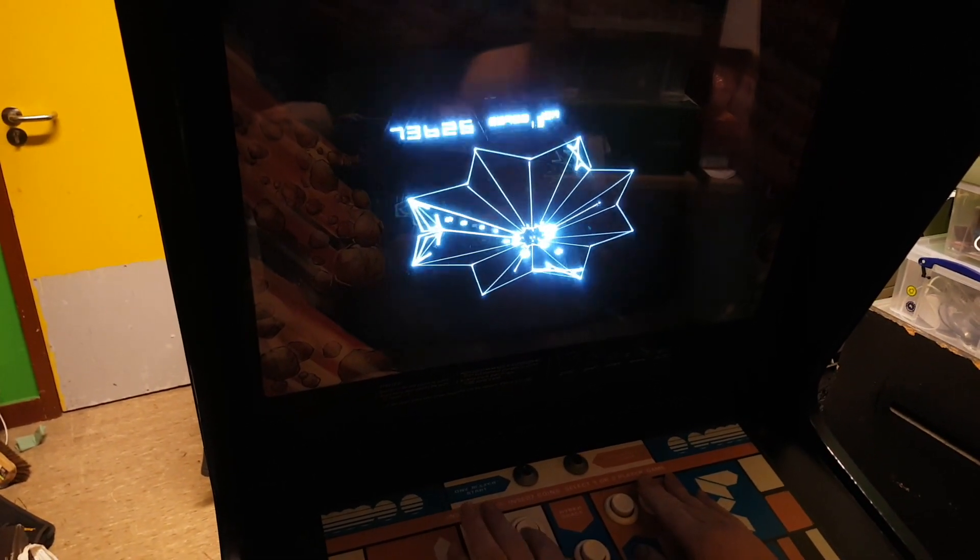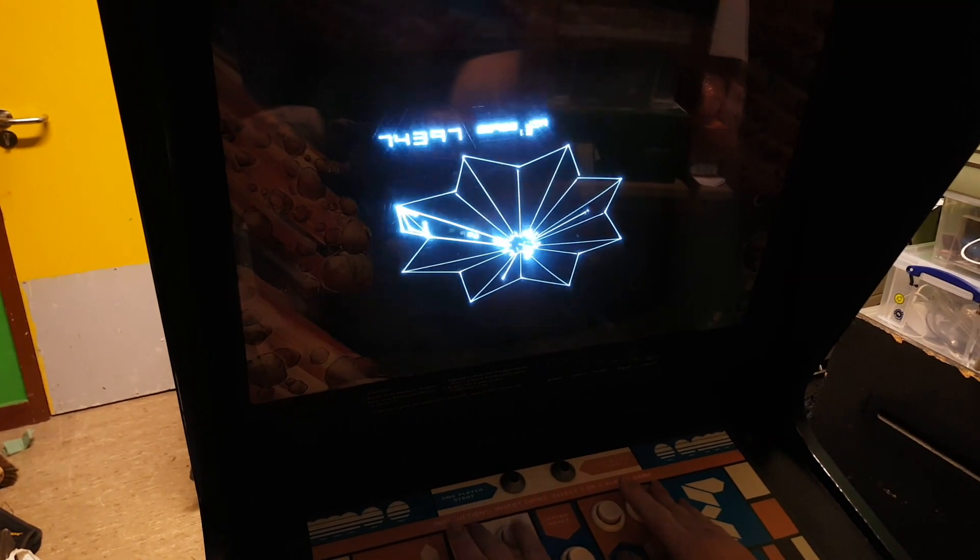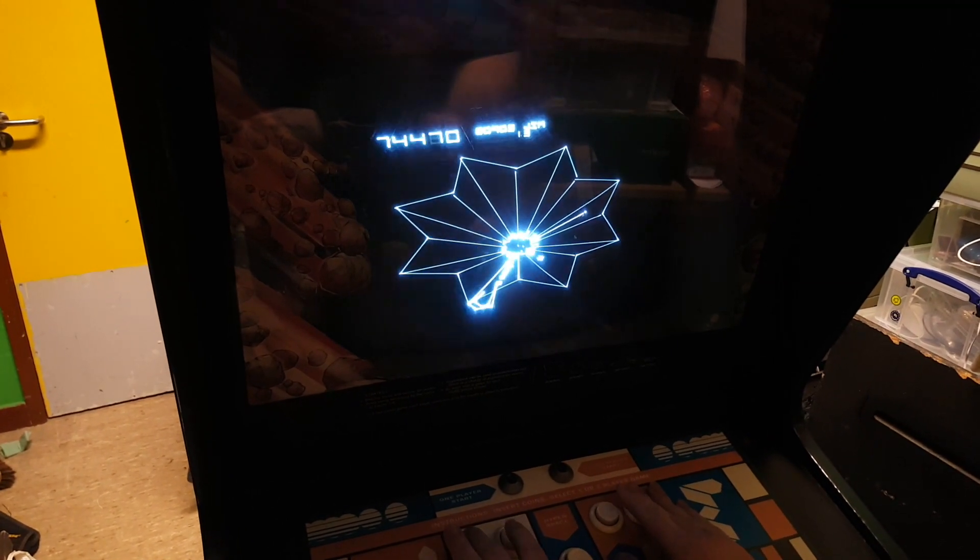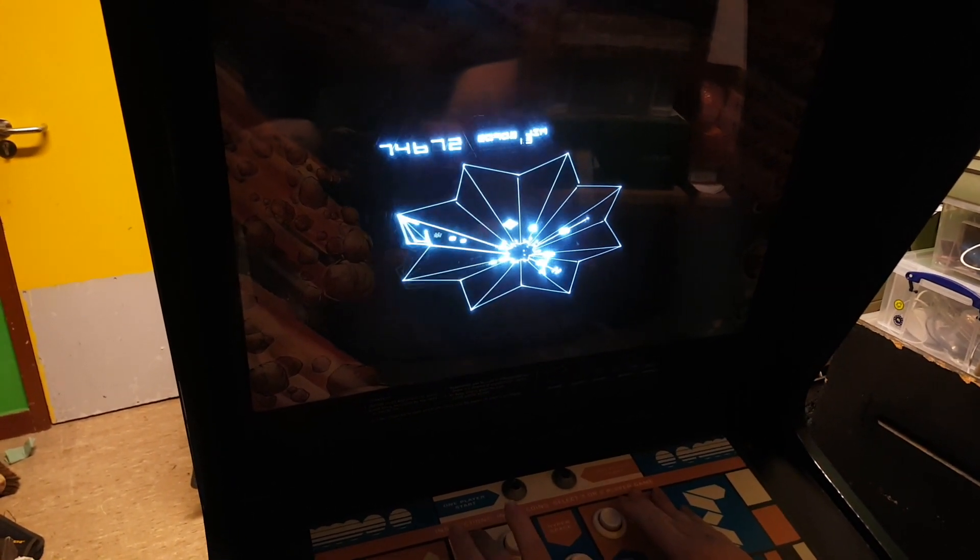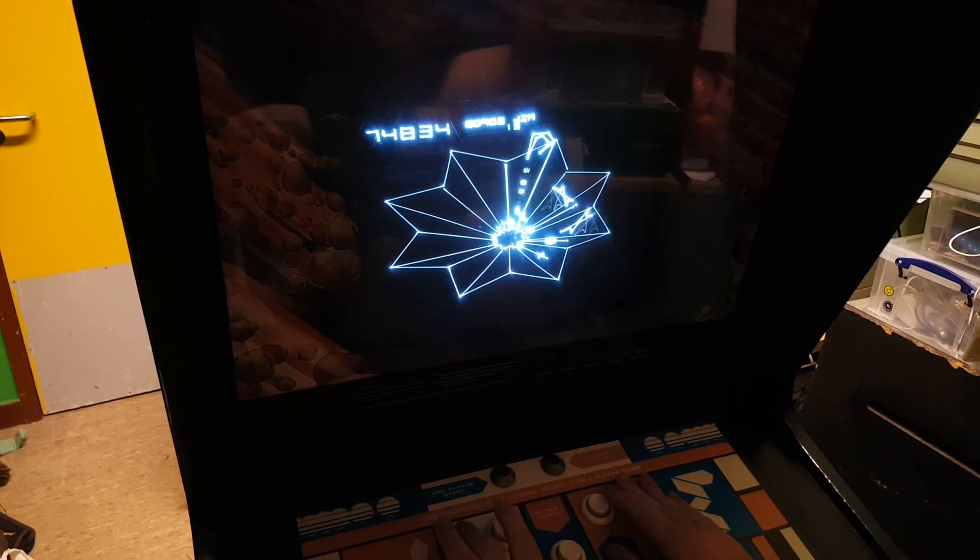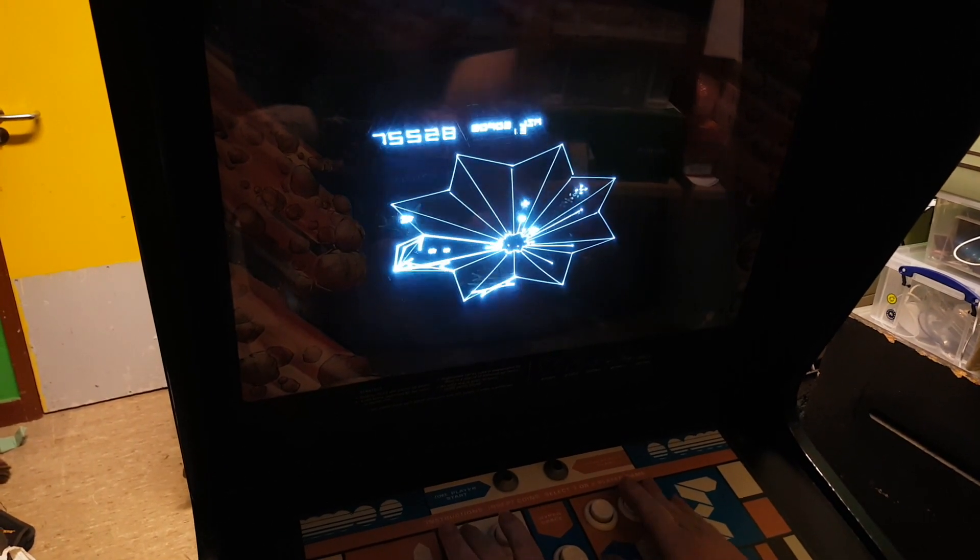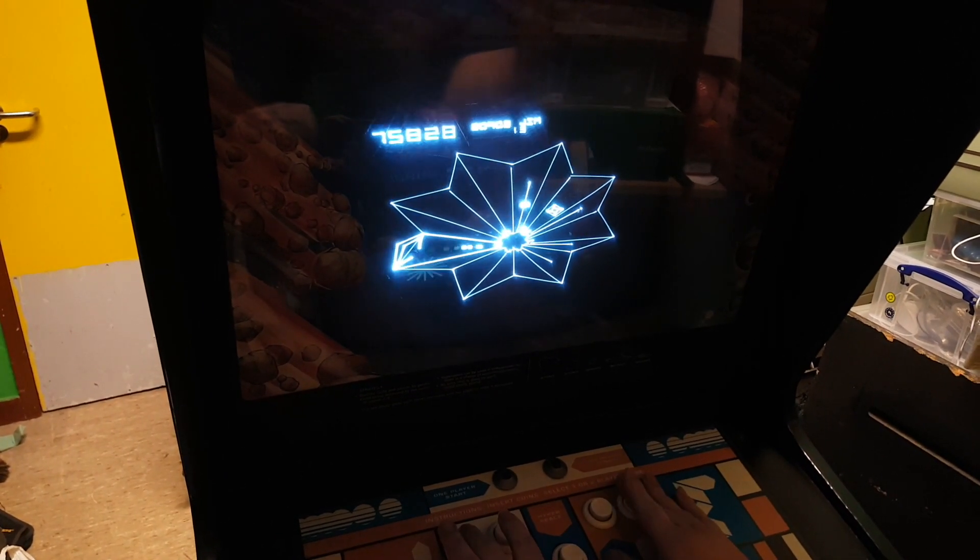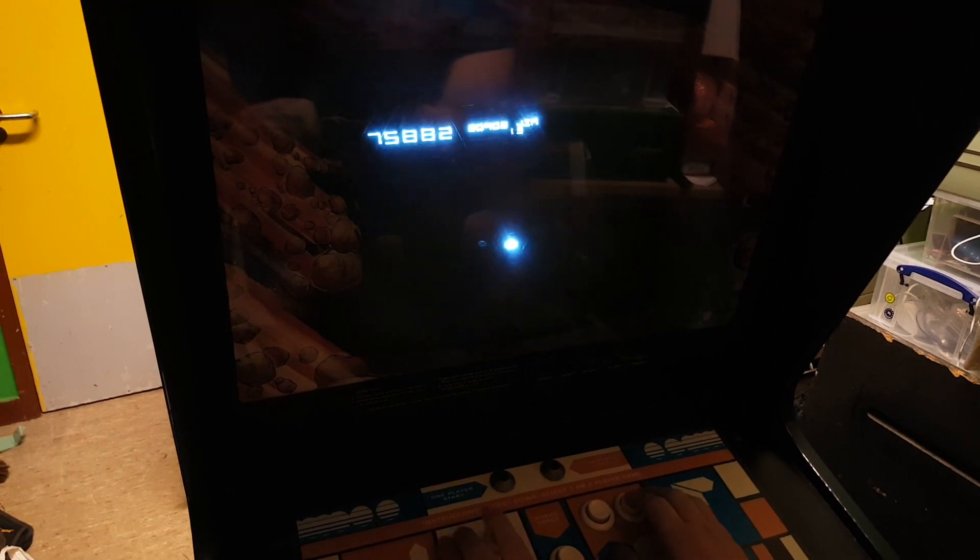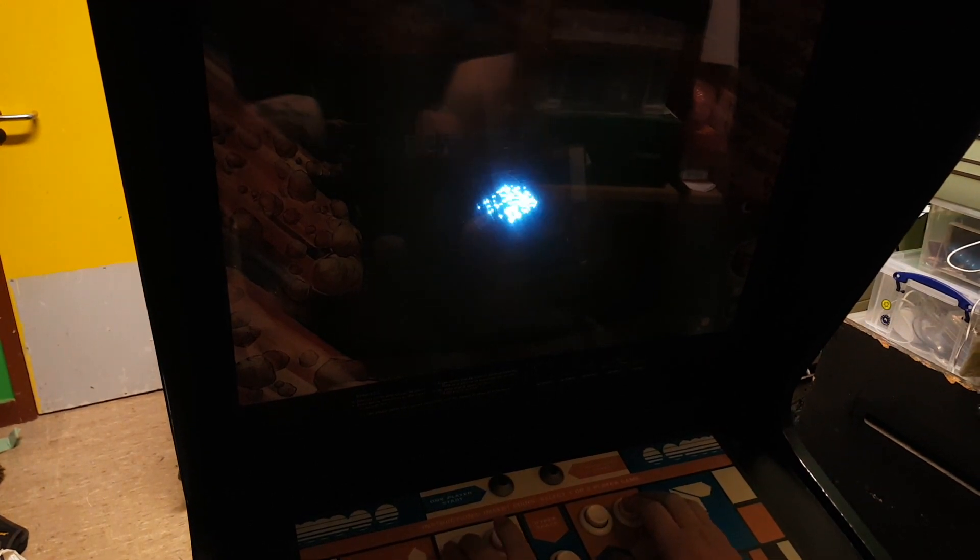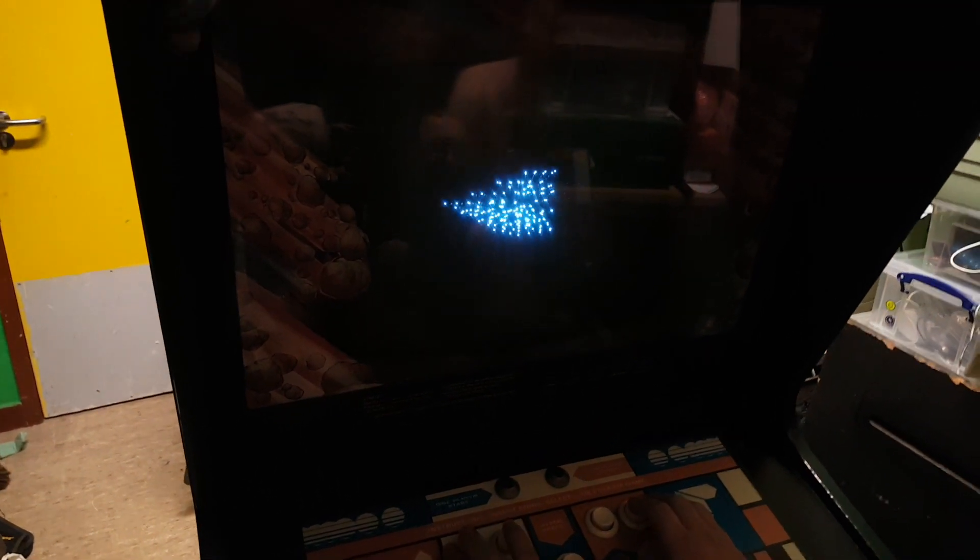I think my high score is going to disappear somehow. Ah, too slow. Right, put in your name proper.